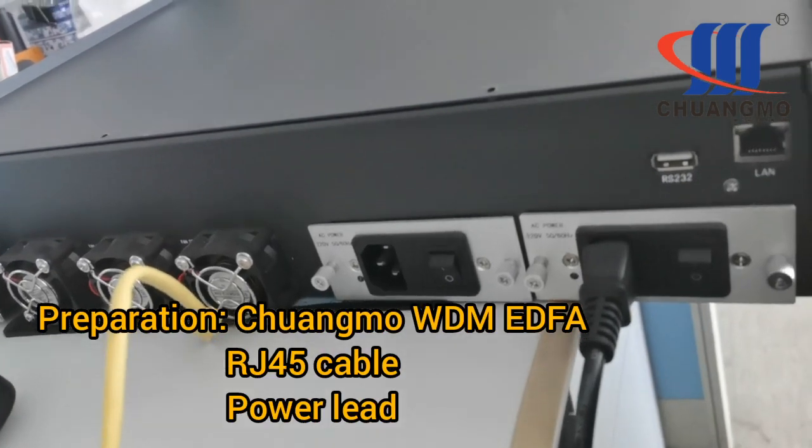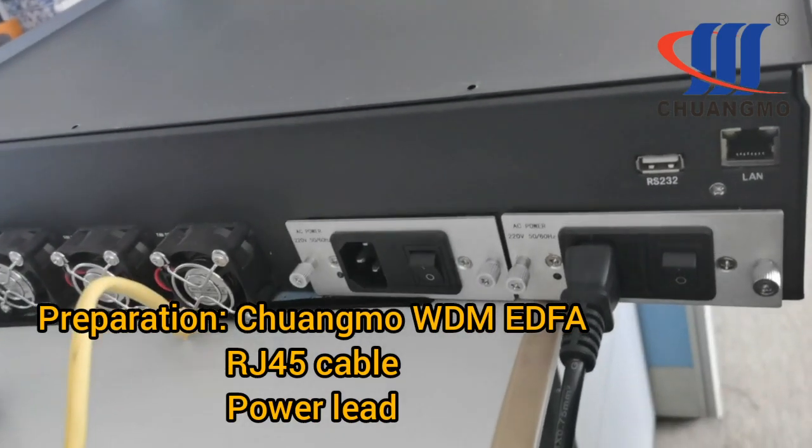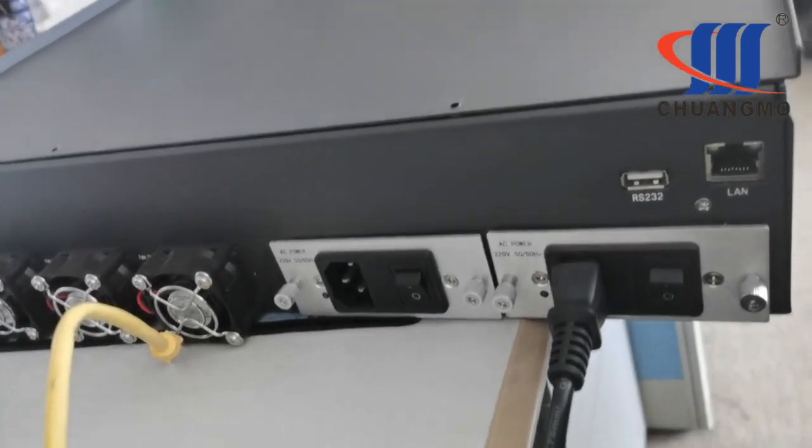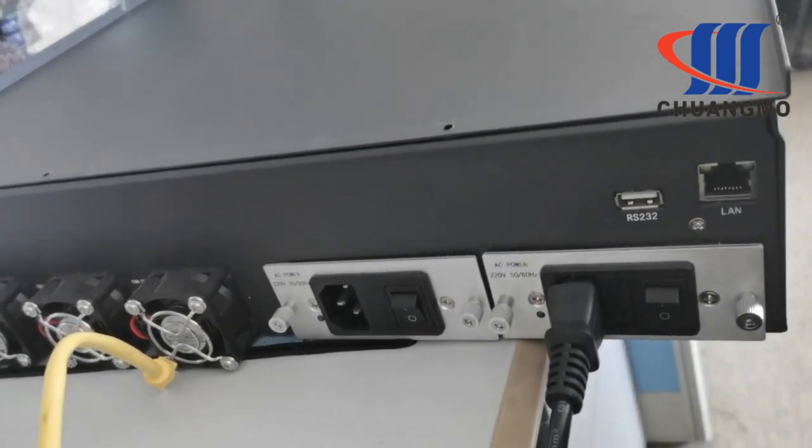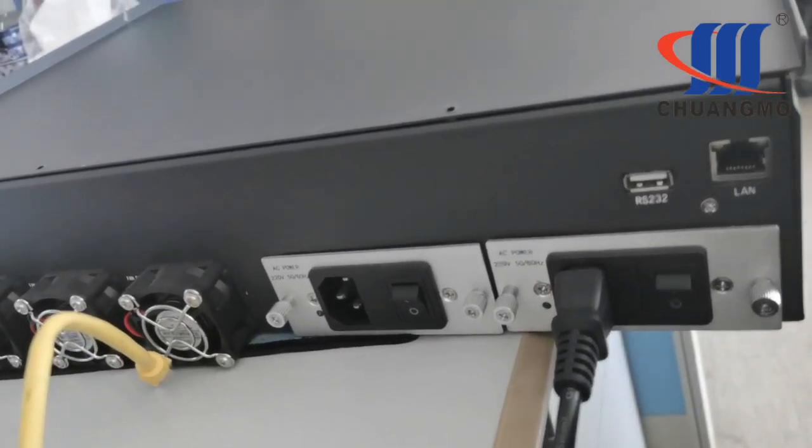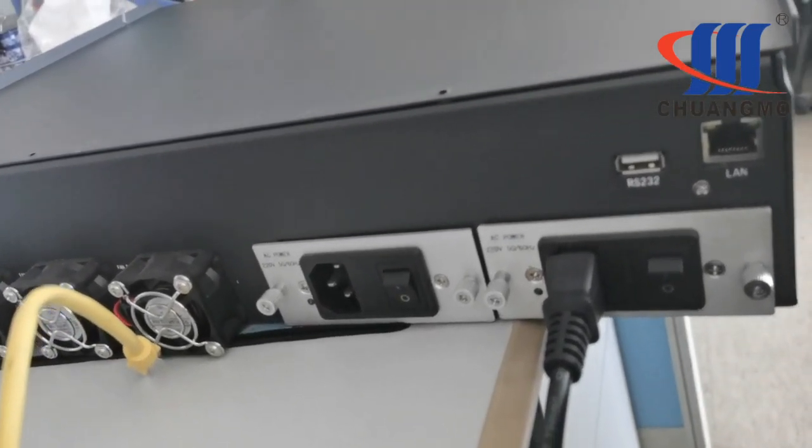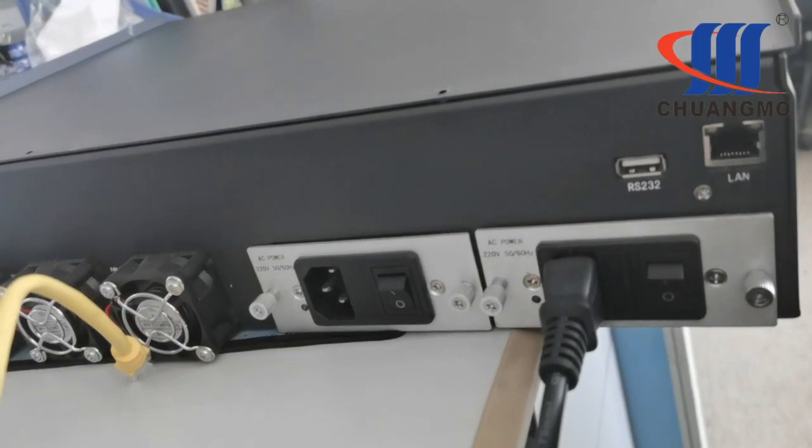This video is about how to remote control our touchscreen EDFA from web management through SNMP.